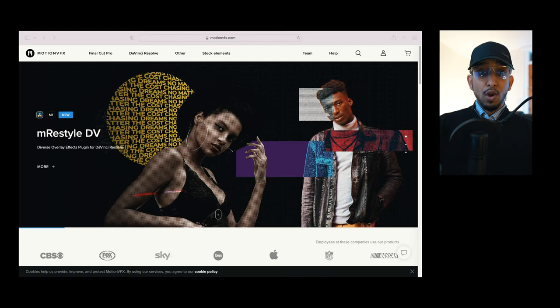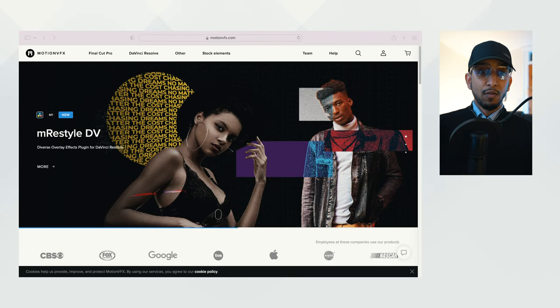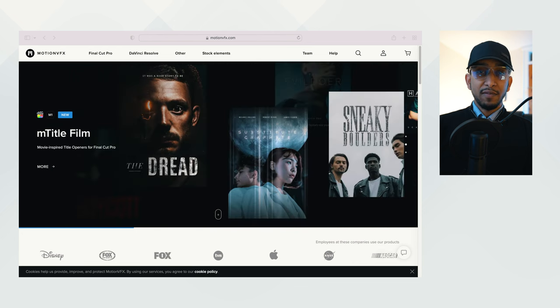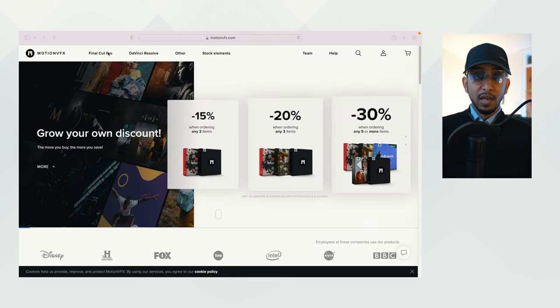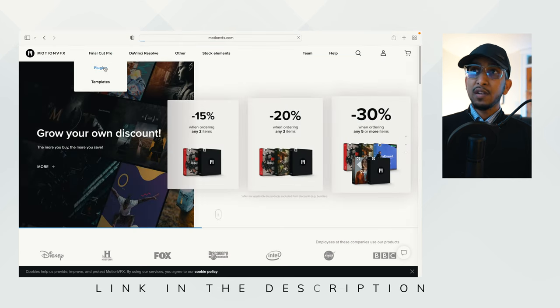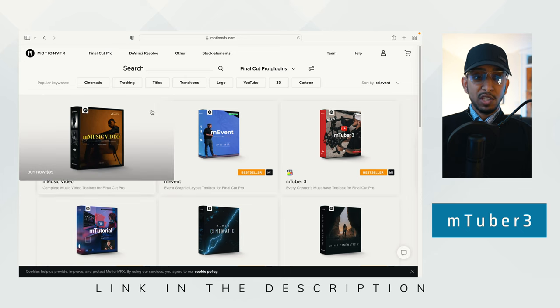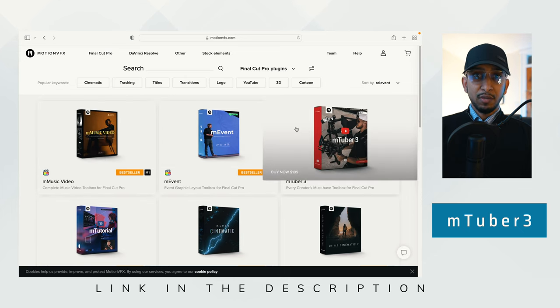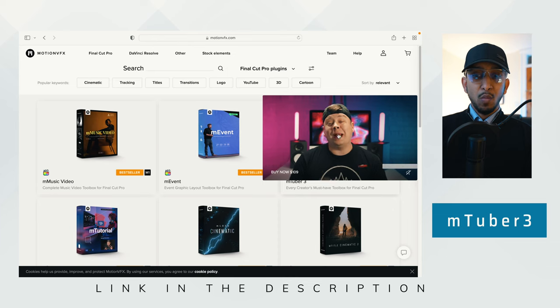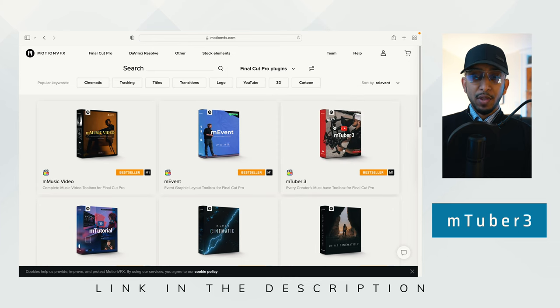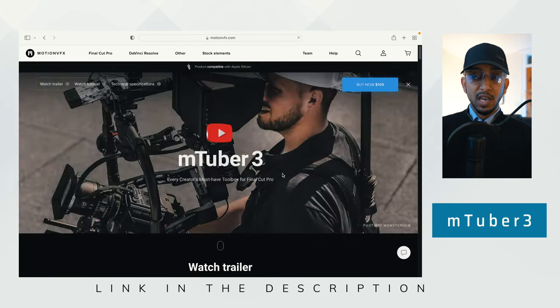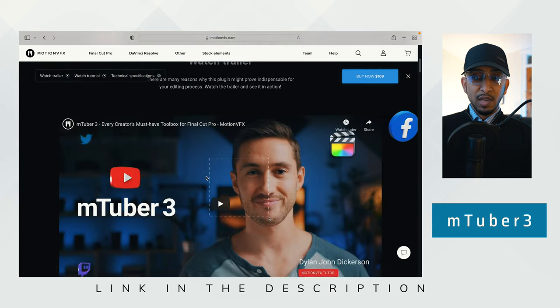I'll walk you through my favorite plugin and how you can use it on a day-to-day basis. On their website you can see it comes for both Final Cut Pro and DaVinci Resolve, but we're going to focus on Final Cut Pro only as I am a Mac user. Within Final Cut Pro you can see the plugins available for your MacBook M1 or any older generation. The one I'm interested in is M-Tuber 3.